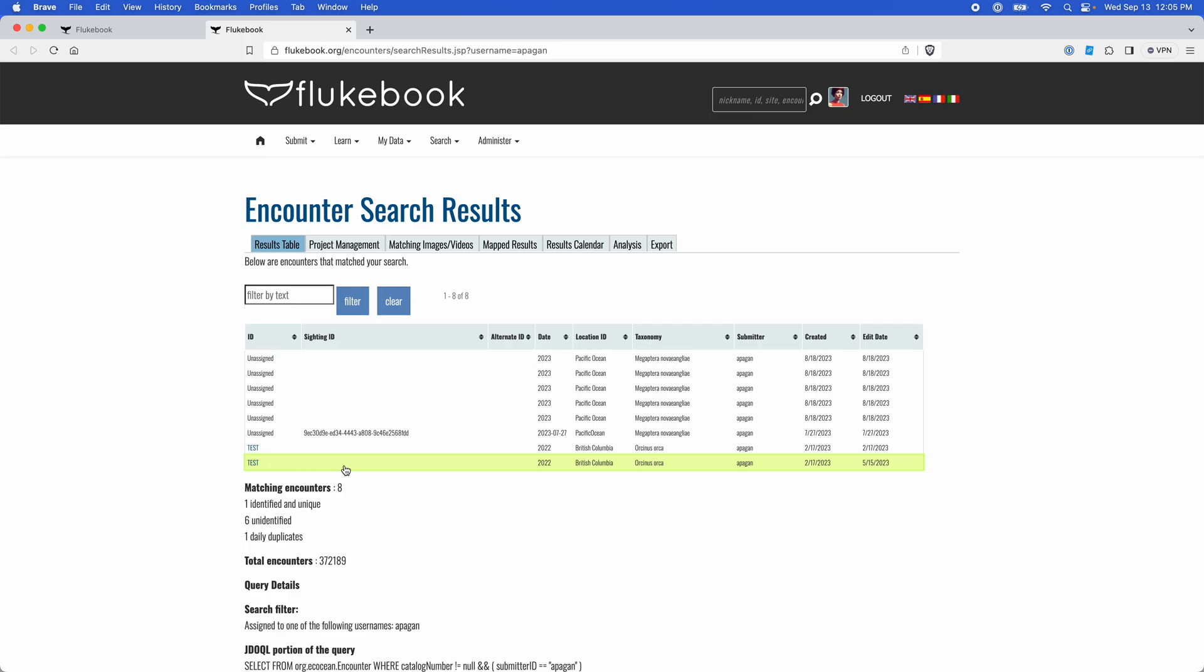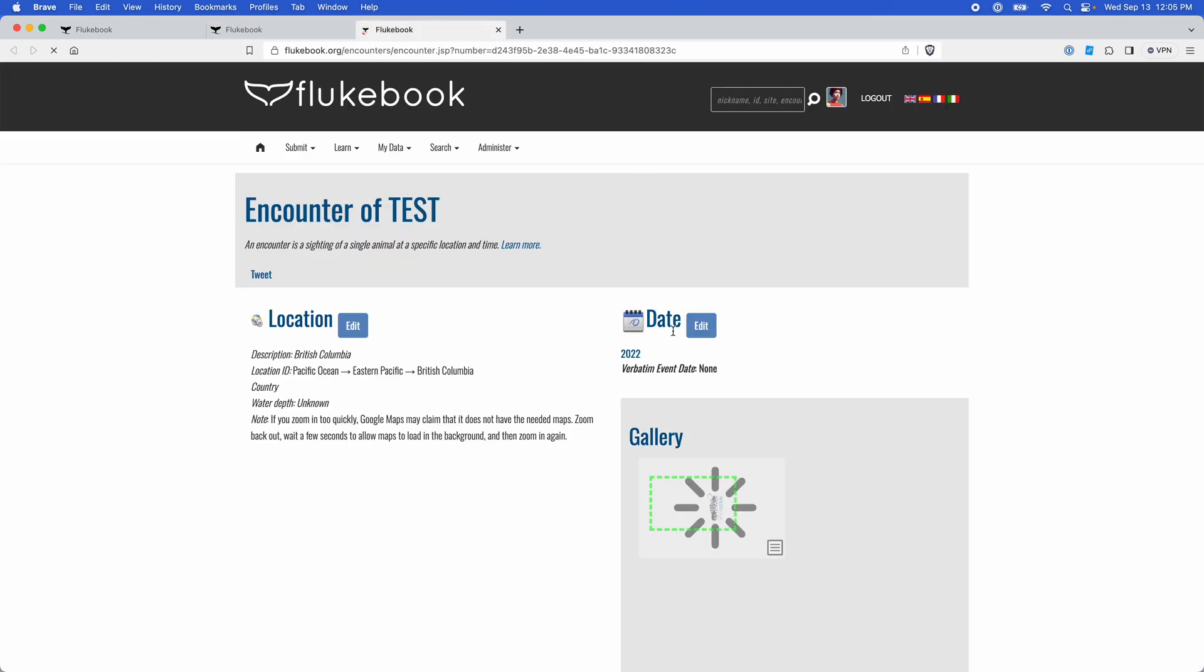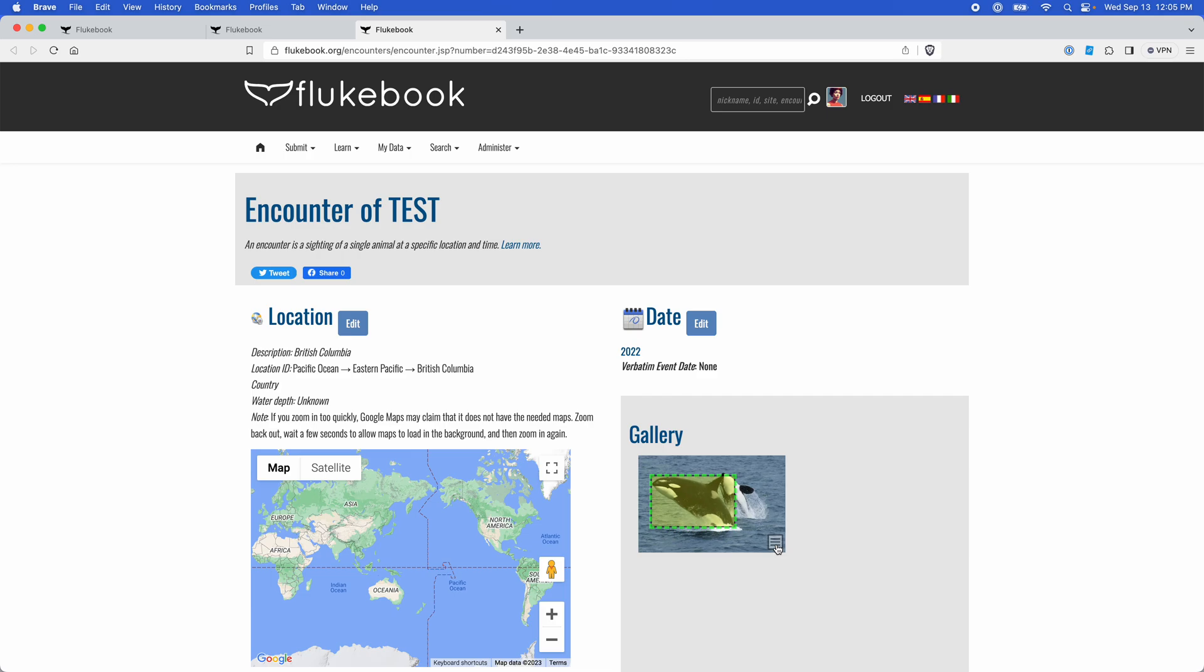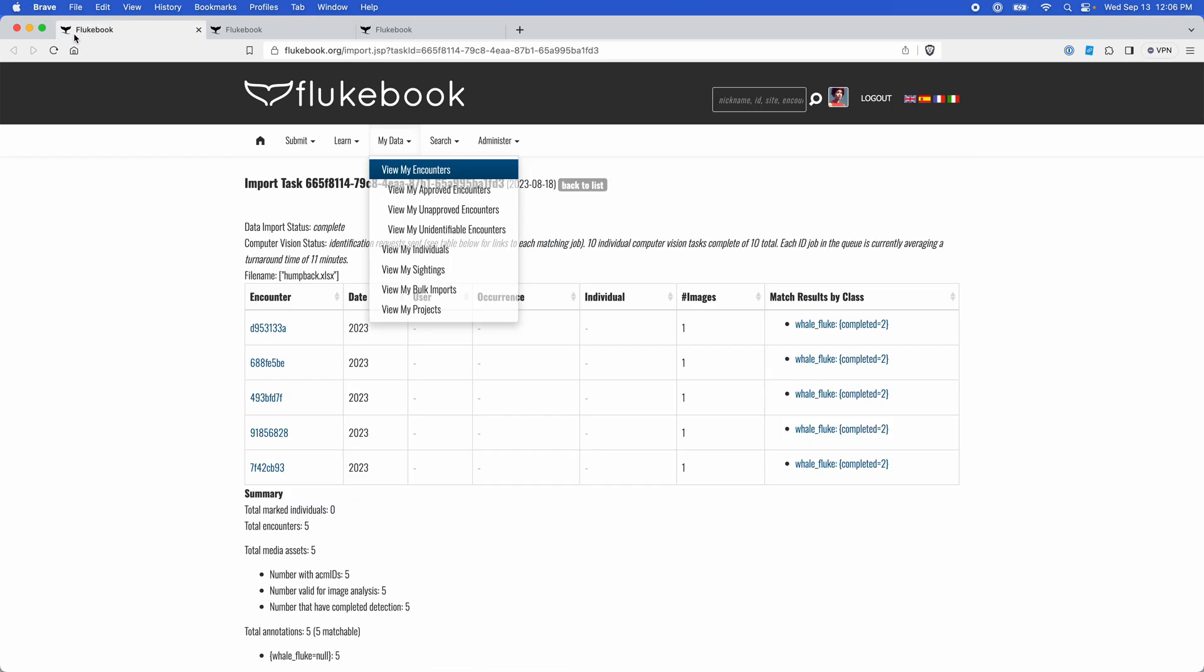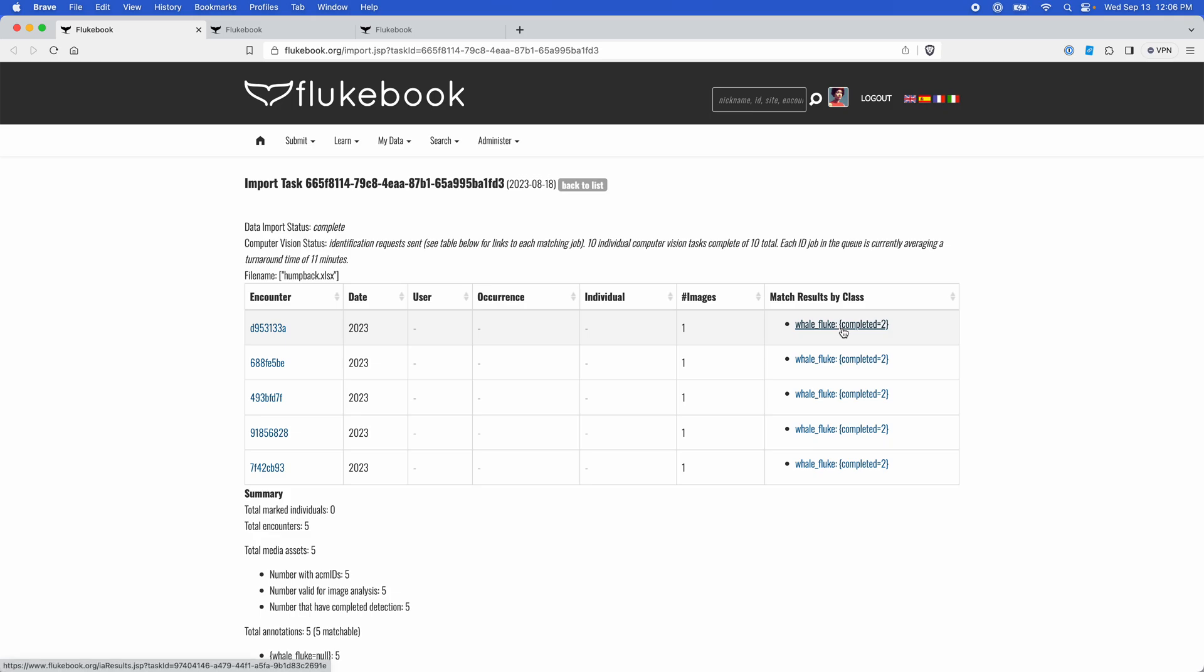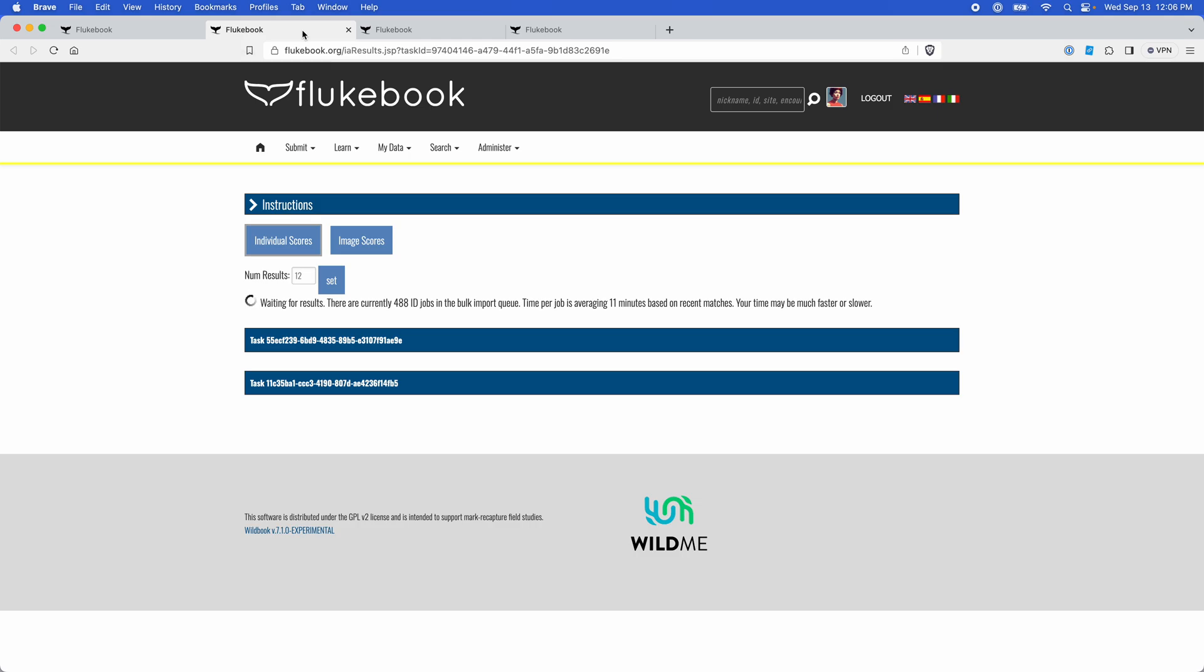After you open an encounter here, you would click on this menu and then select match results. From the bulk import page, you would just click on your link under match results by class to be taken to the same page.